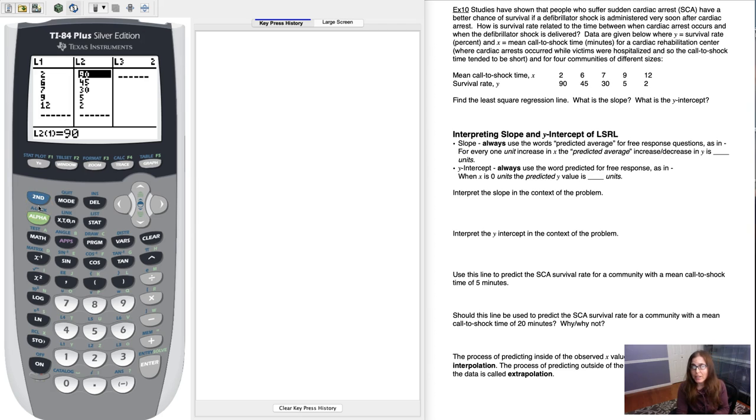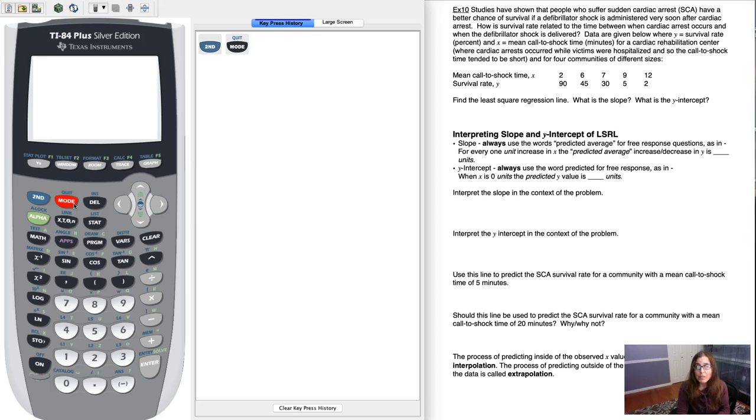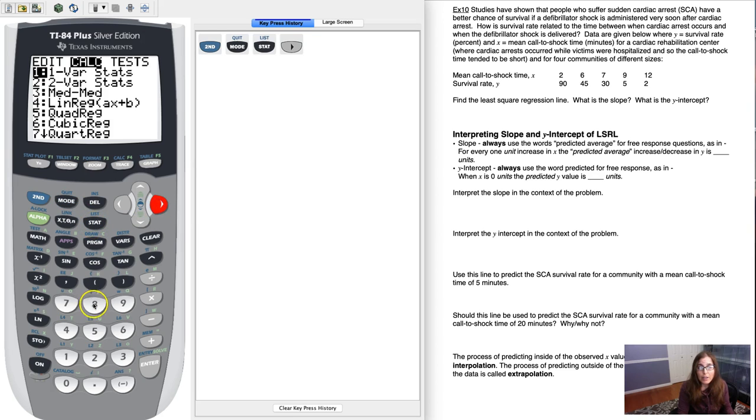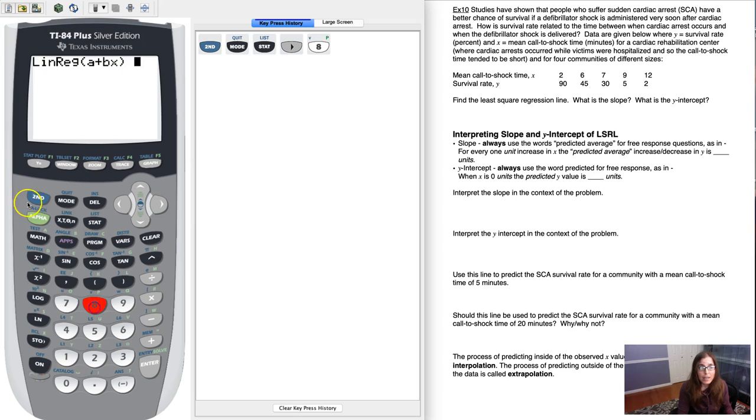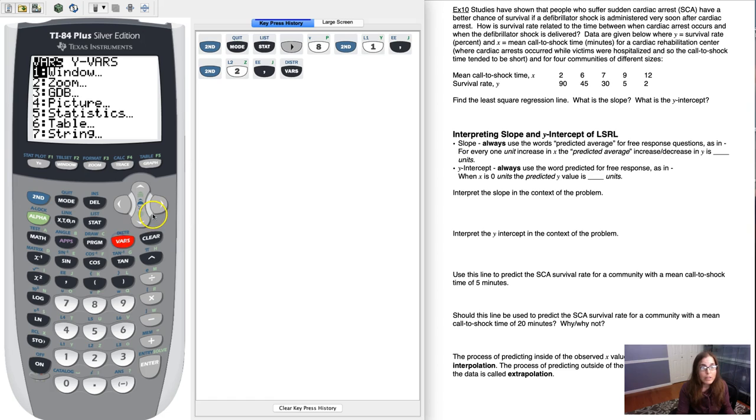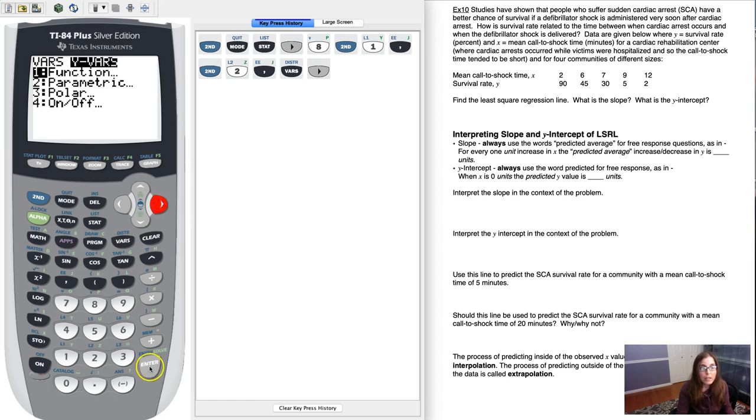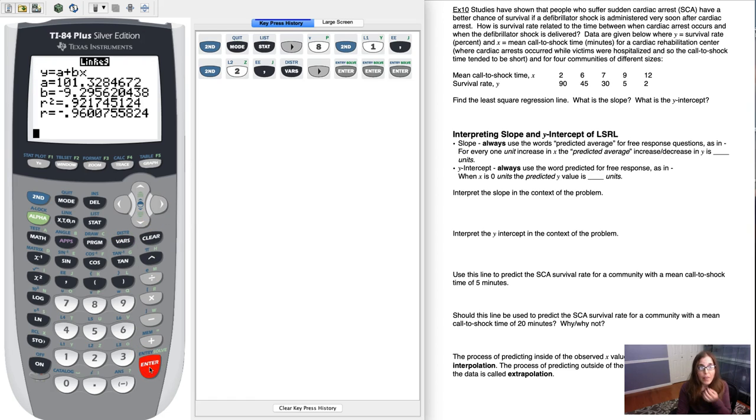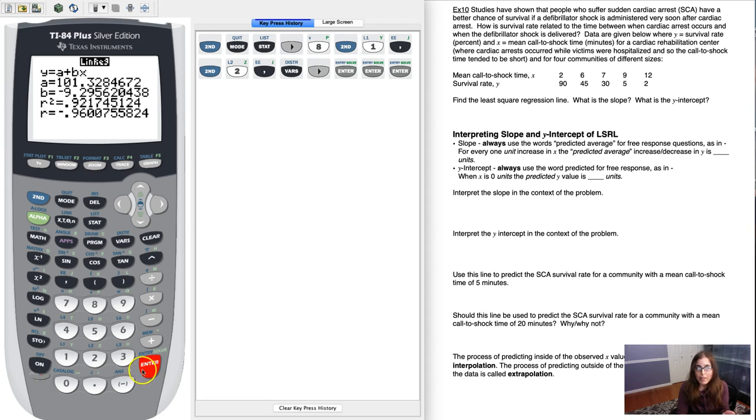So if you ever want to calculate residuals, the first thing you have to do is run linear regression. Let's go through that and do stat calc 8 and then I'll go L1 comma L2 comma Y1. We've got that going on and there was our linear regression equation. We got that back in example 10.